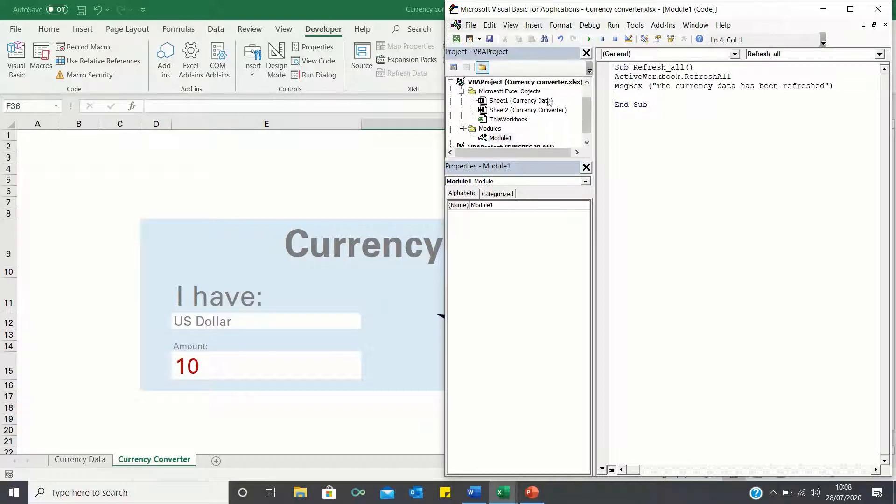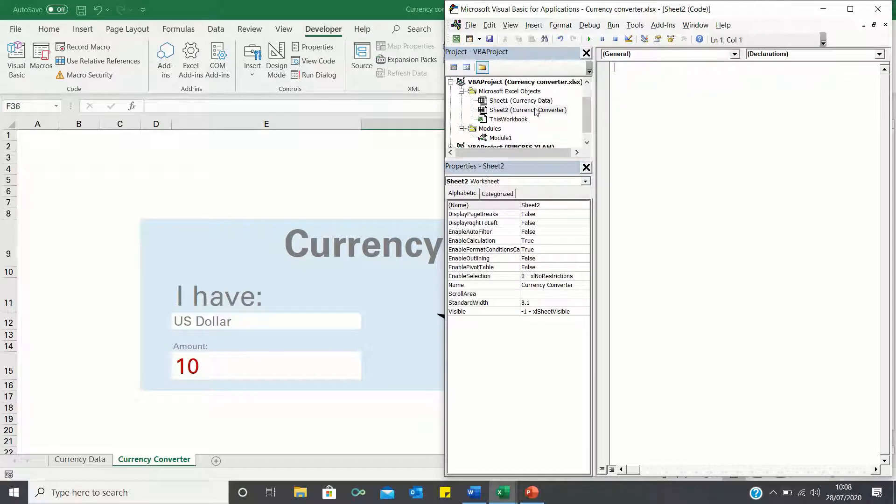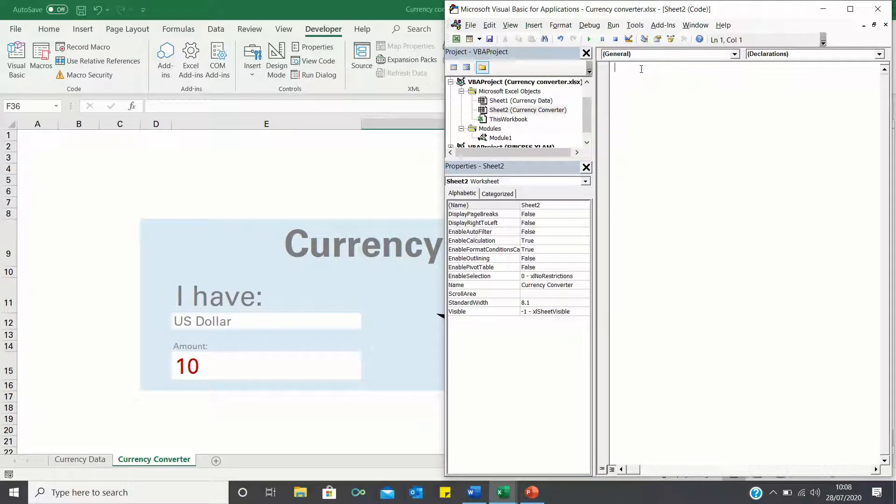To do this let's enter this sheet here which corresponds to the currency converter and let's use the worksheet activate method to call our macro.